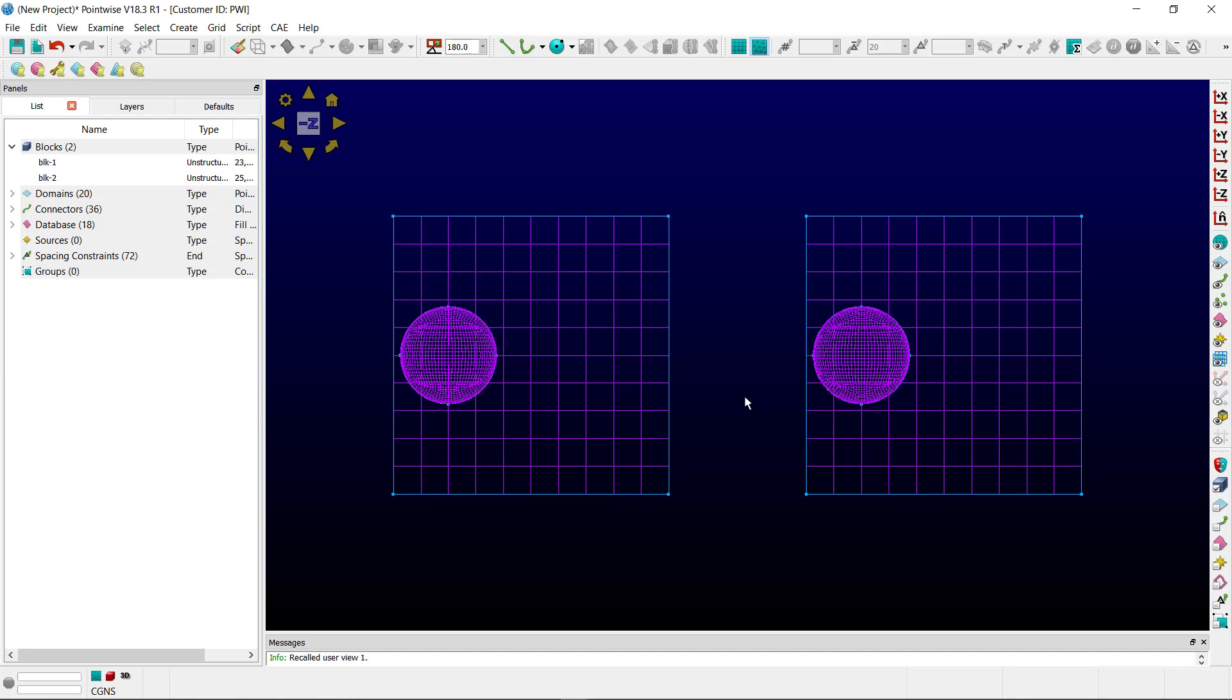If we were to initialize these blocks as they are, you can imagine that there will be some pretty skewed cells that reside between that sphere and the edge of the block, simply because it's got to get from one refinement level to another.